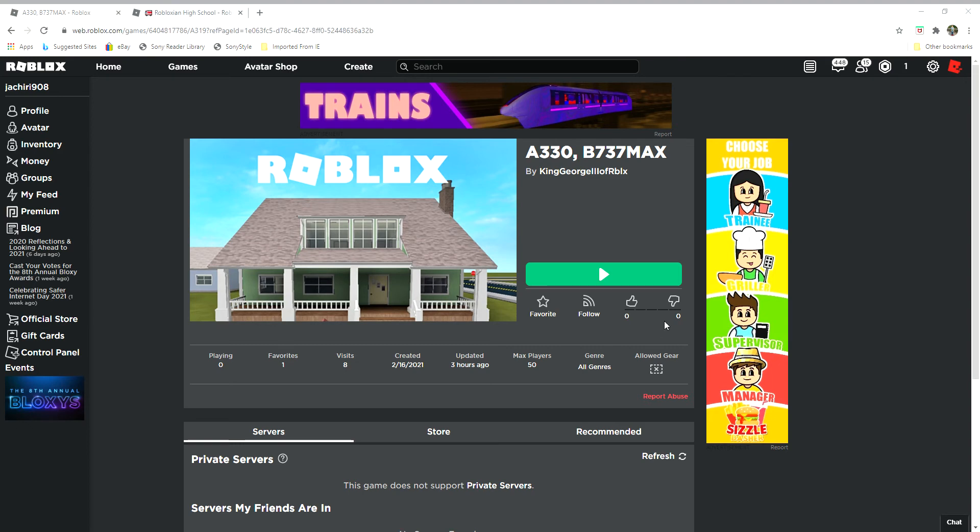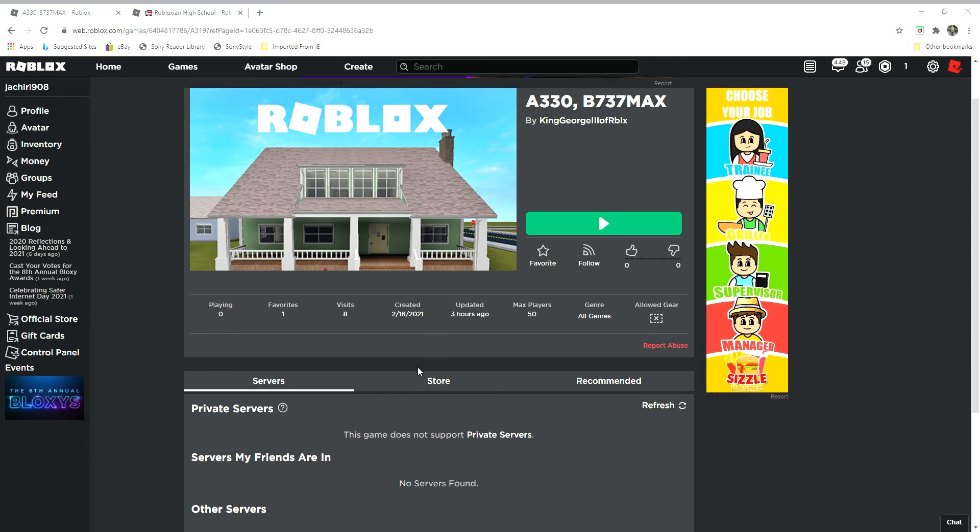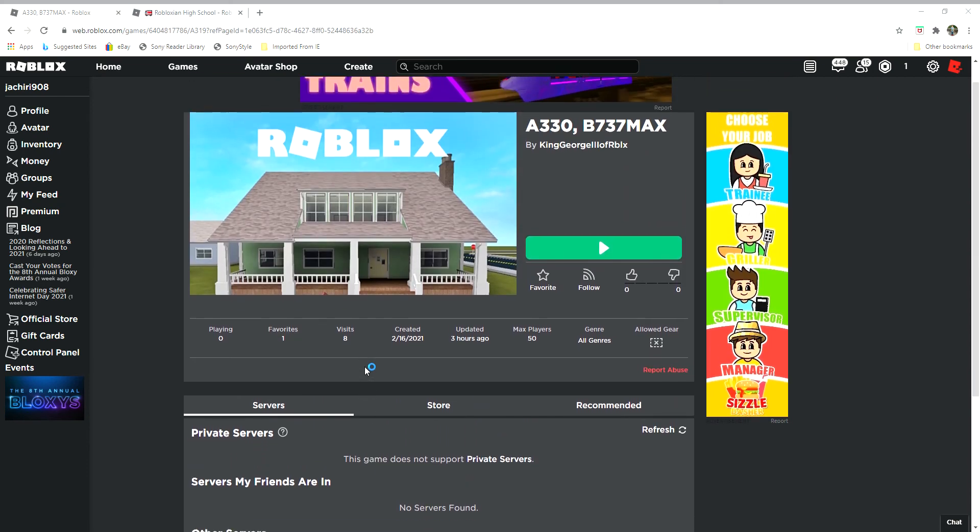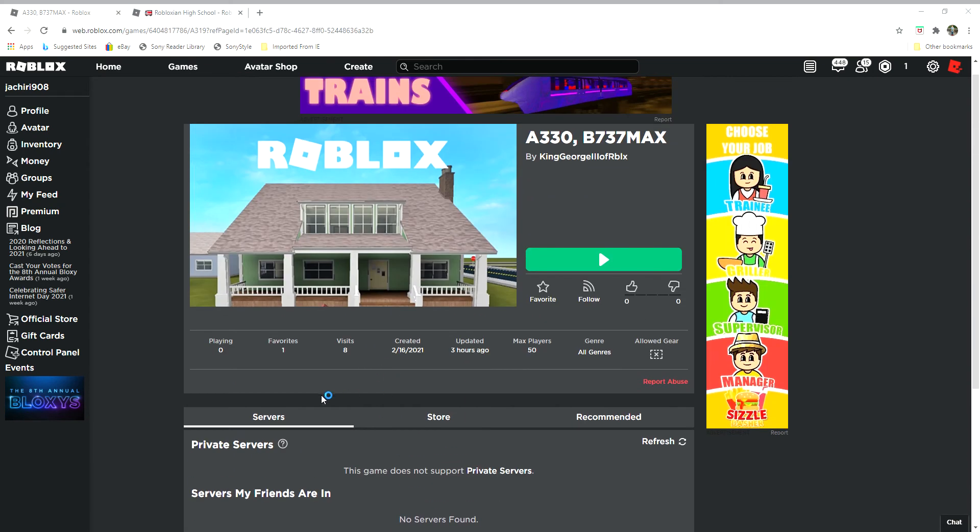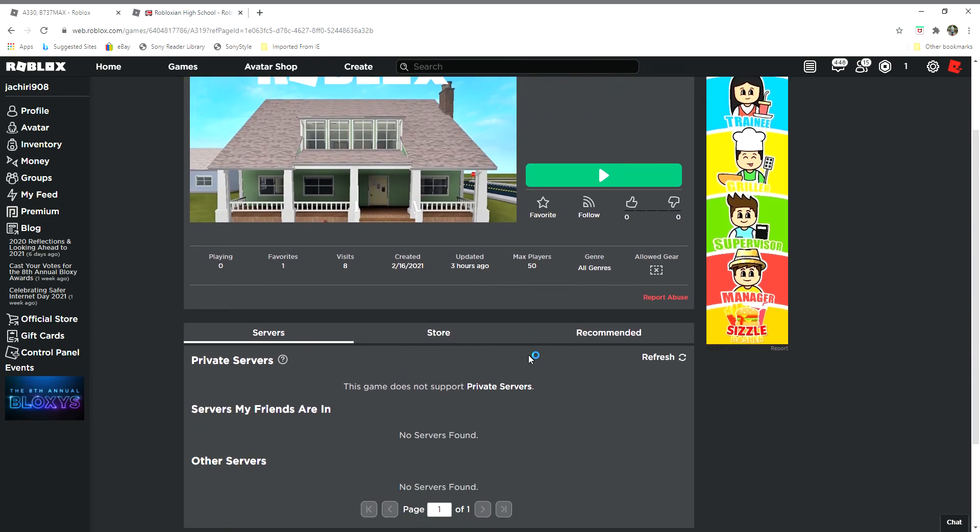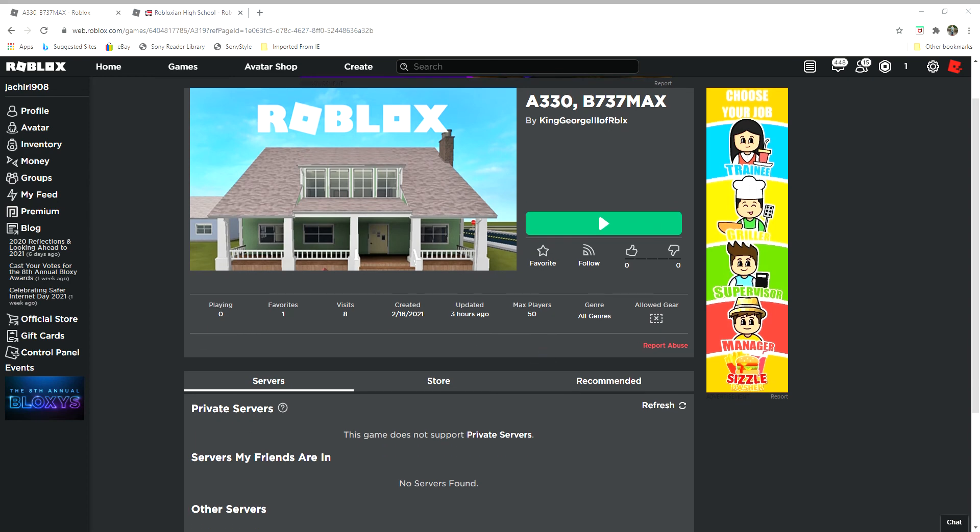So like when I joined this game, it doesn't fully load it. And guys, so you got to see this.